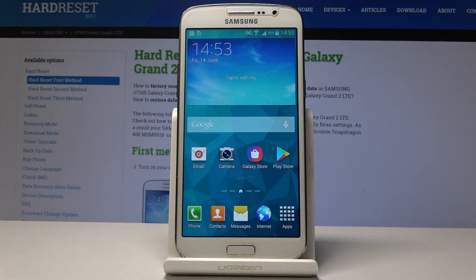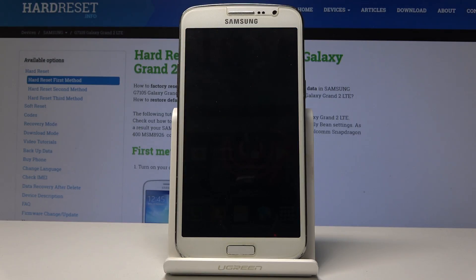Welcome. This is a Samsung Galaxy Grand 2 and today I will show you how to change the date and time settings.